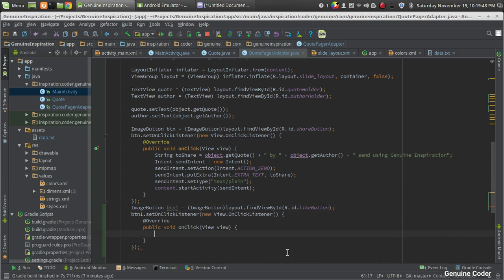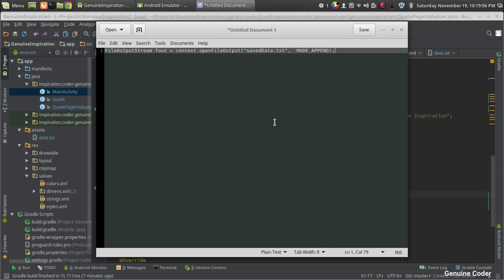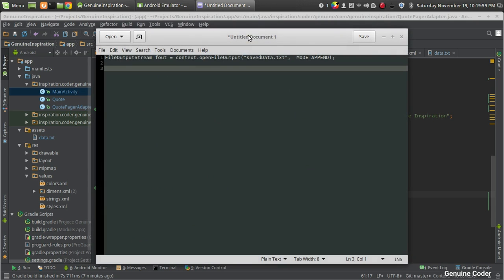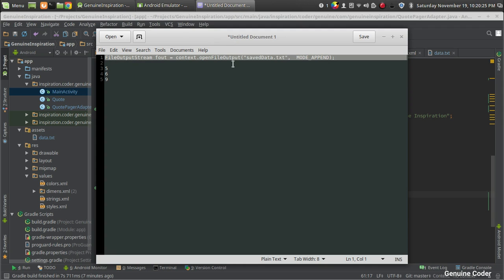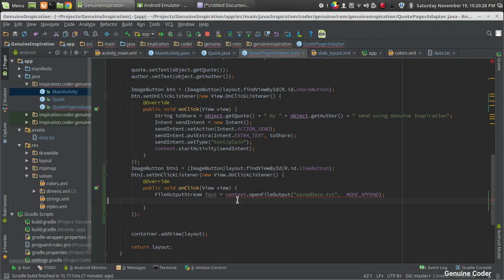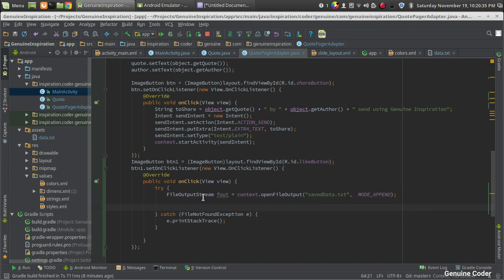Inside the OnClickListener, we will write data to a file. I'm going to create a sample file, and whenever a user likes a code, I will write that code's ID into the file. For example, if the user likes code ID 5, we write 5; if they like code ID 9, we write 9. We use openFileOutput to open the file, which may throw an exception.